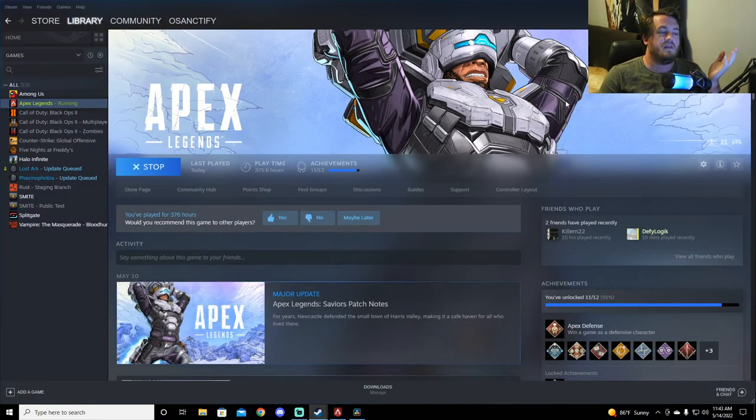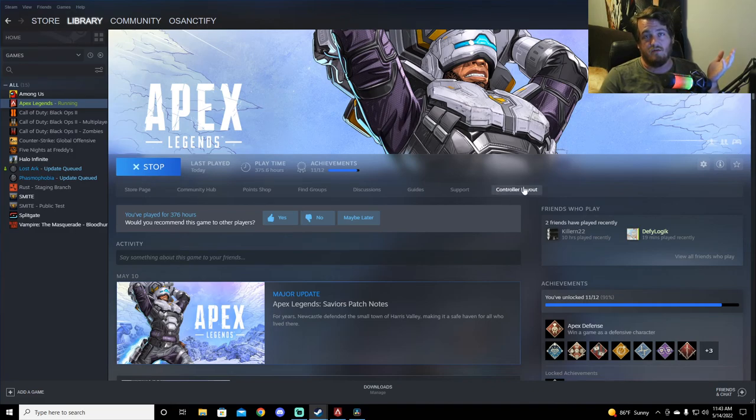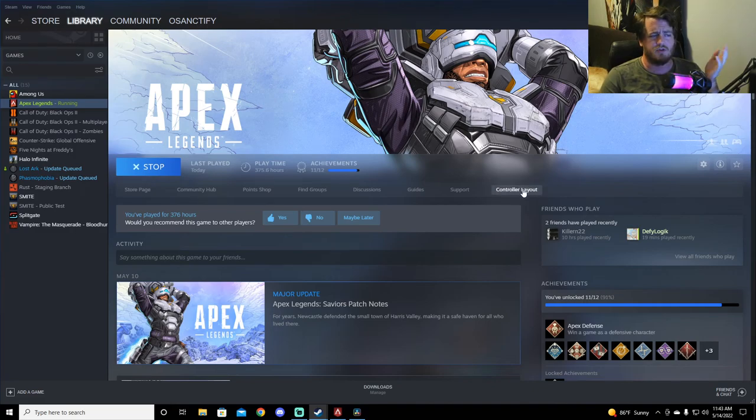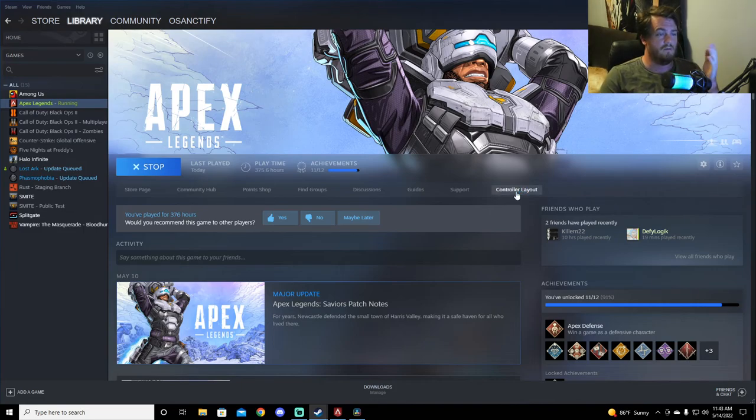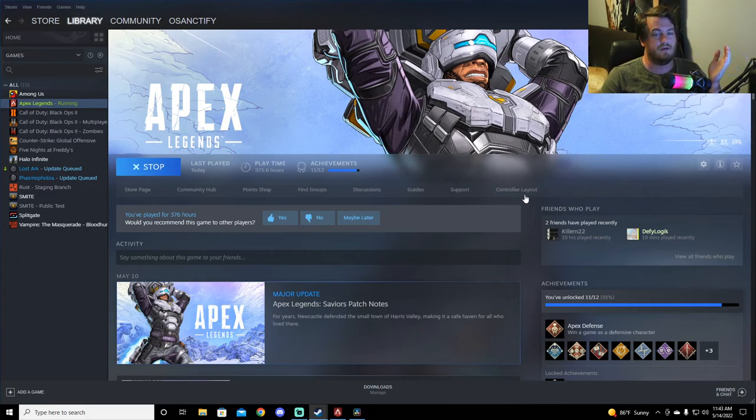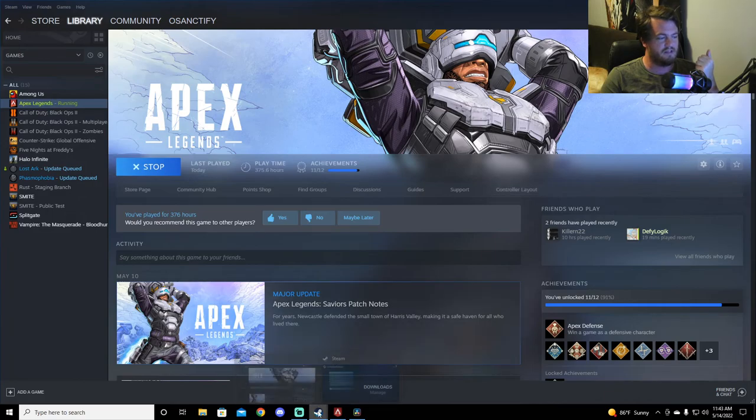And then come back into Steam. And then you'll have controller layout or controller configuration. It was controller configuration yesterday. So I think a new update came out and changed it to controller layout. Either that or that's just what happens when you go and pull up the extended feature.